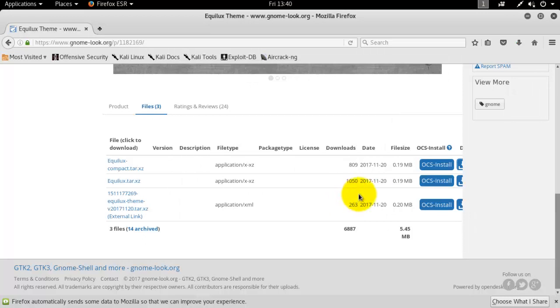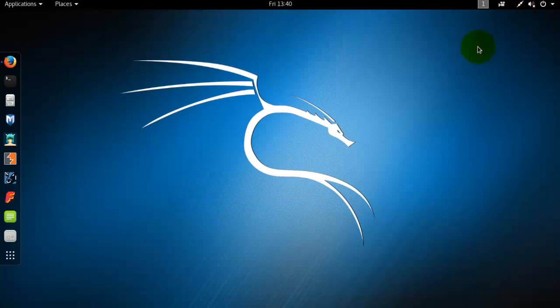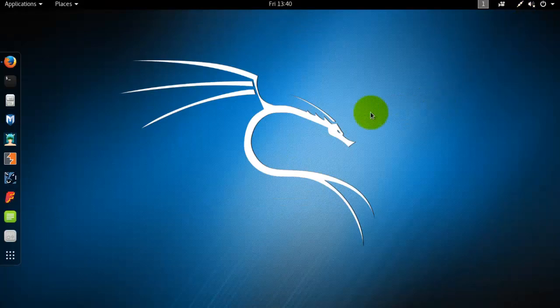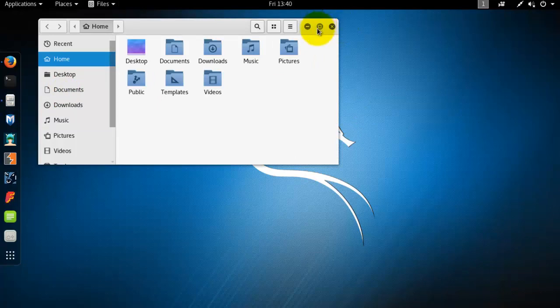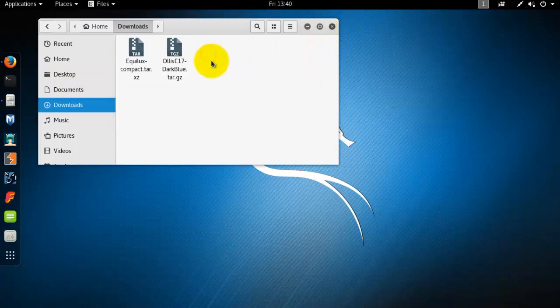Now close or minimize this screen. Then go to files, and from the download folder, here is my new theme.